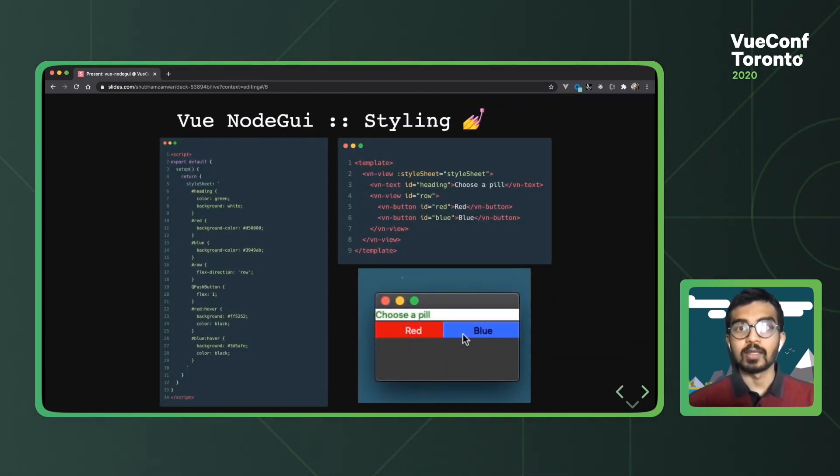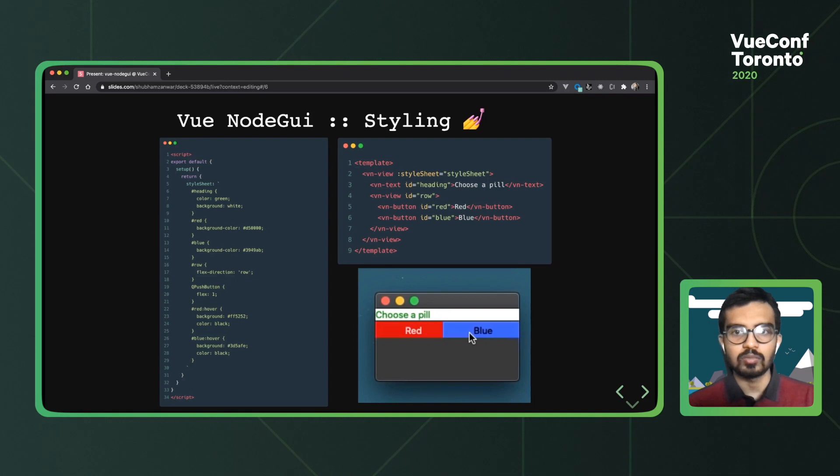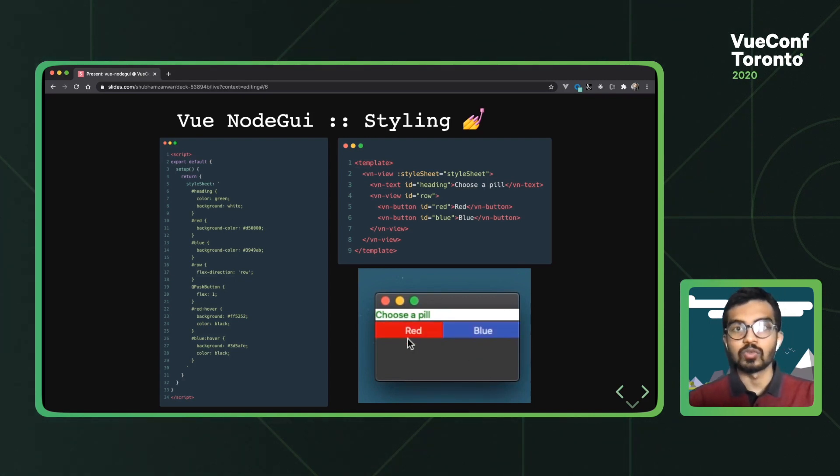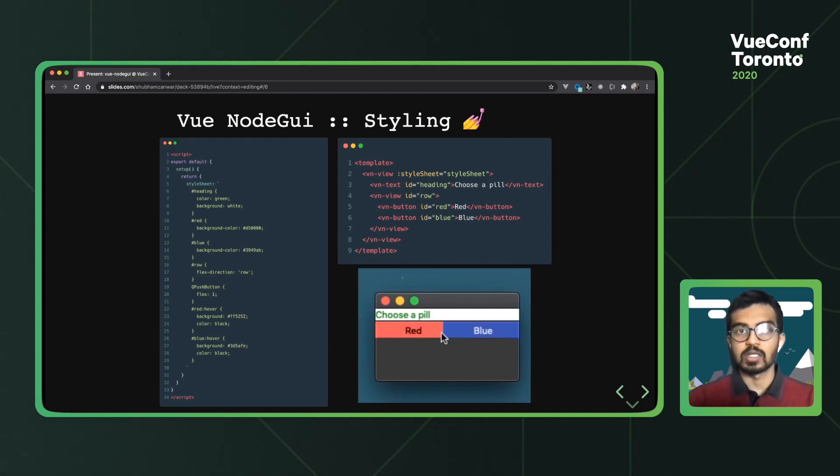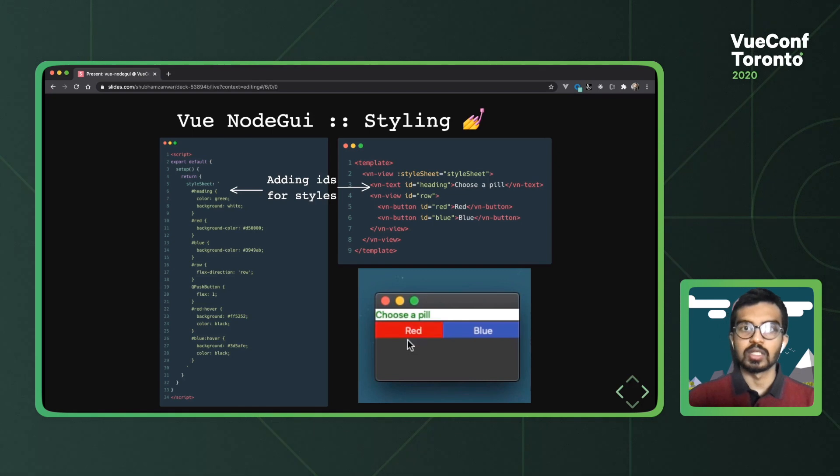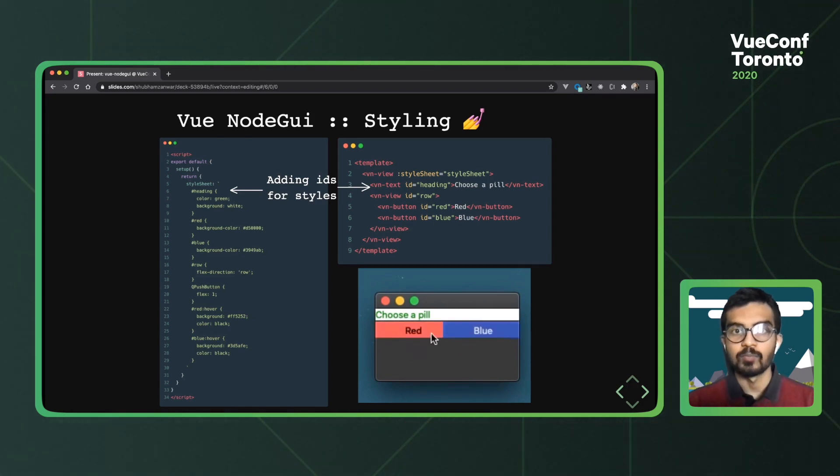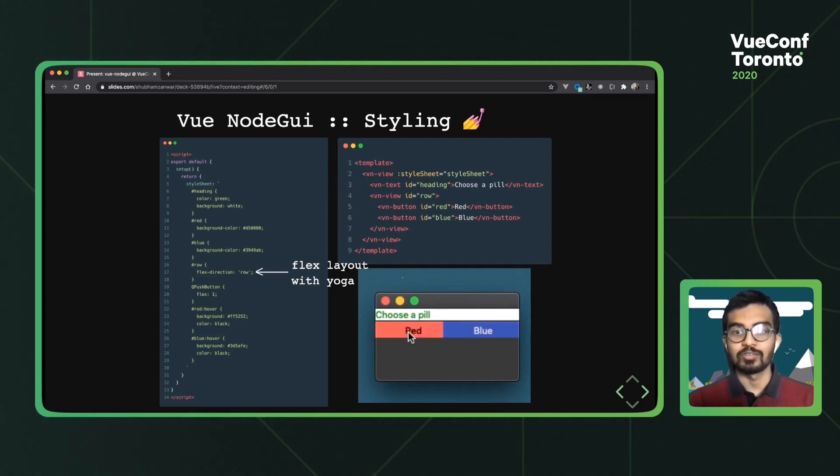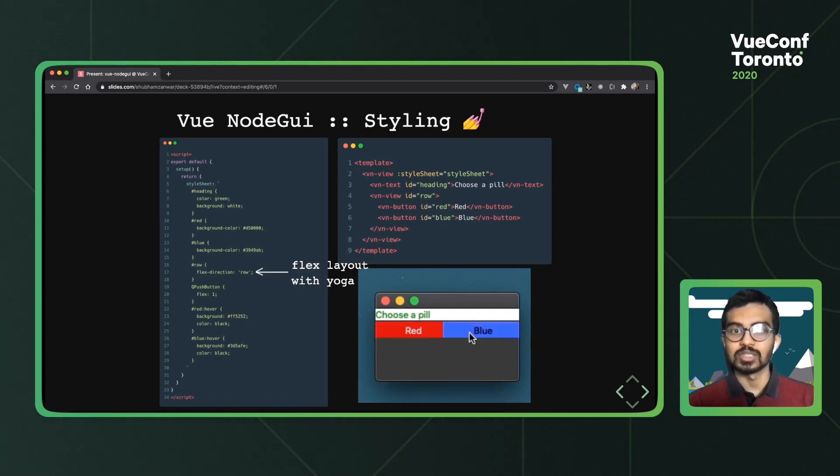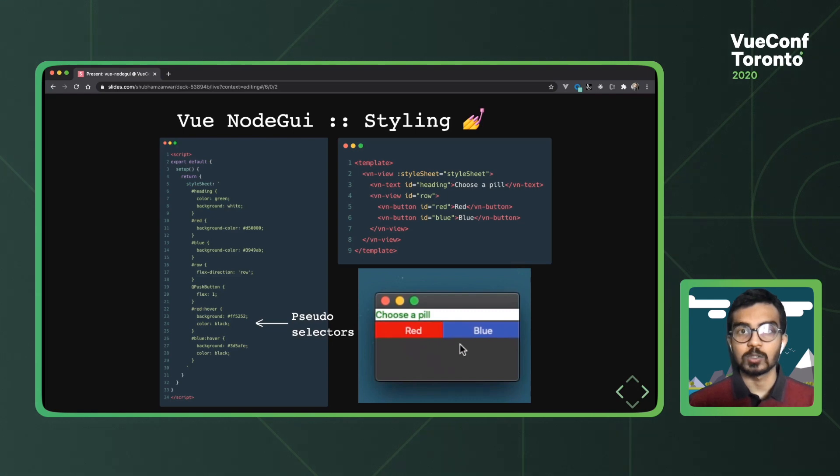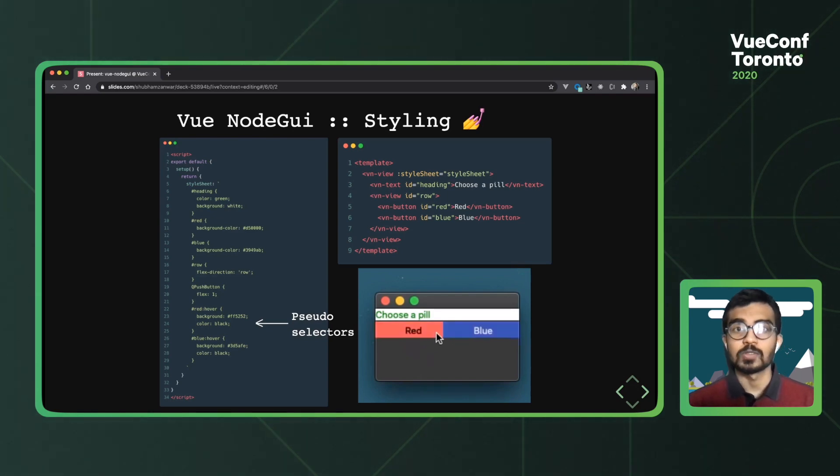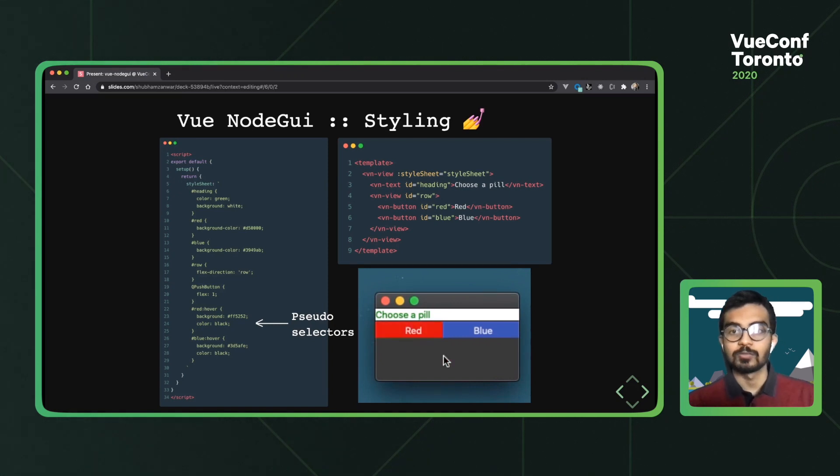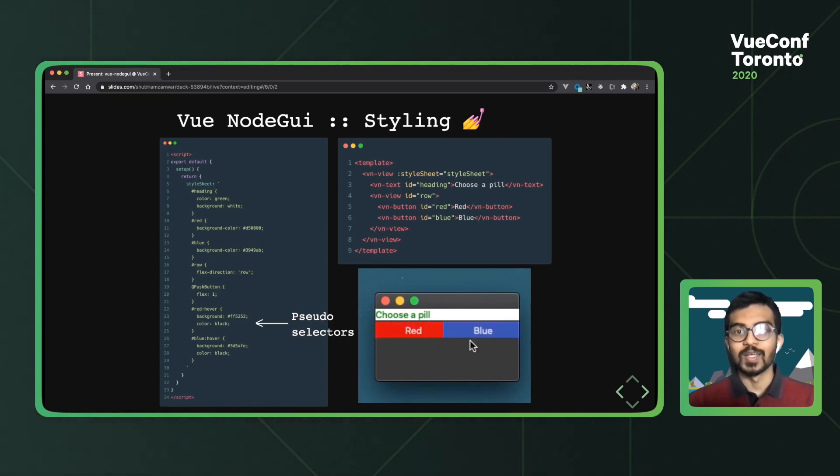We already spoke a little bit about it, but yeah. So style is supported in Vue NodeGui using Qt style strings. How it works is that you can add IDs to whatever widgets you want and then use these IDs pretty much anywhere in the CSS string. In this example, we've also included the flex example for the two buttons. Again, this is powered by yoga, just a friendly reminder. Qt also supports out of the box pseudo selectors for styling. So in this case, we've used the hover pseudo selector to change the background and the text color for the two buttons. Pretty cool.